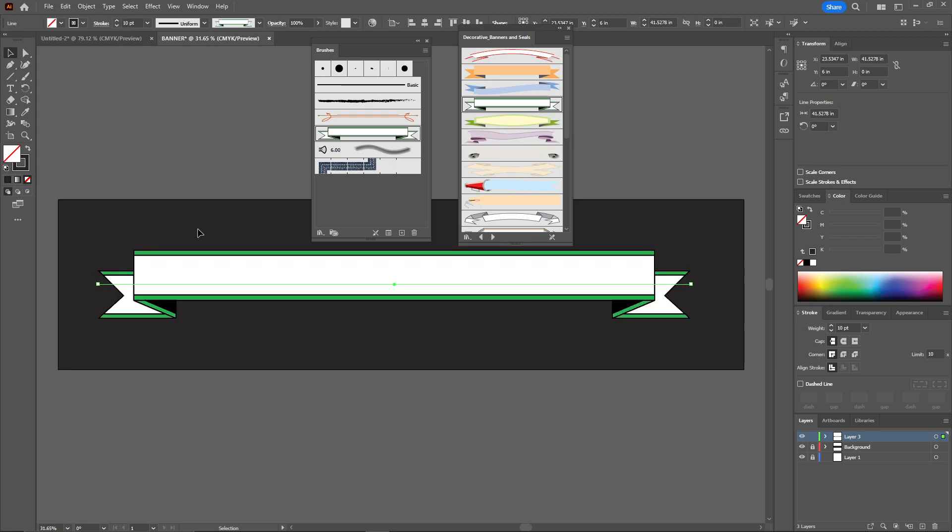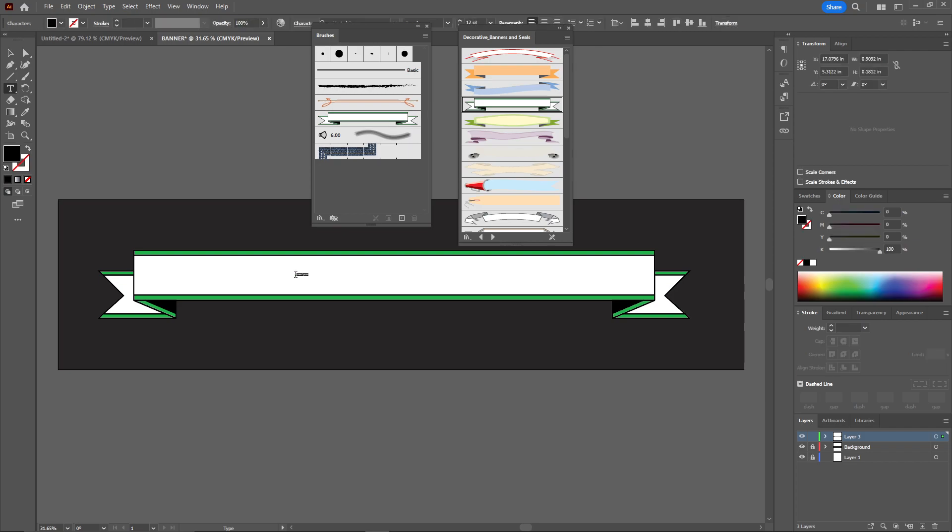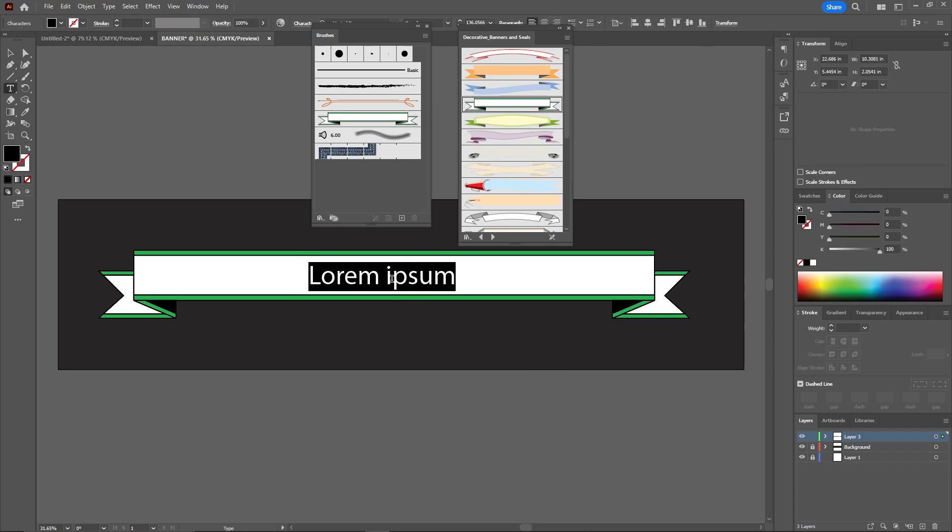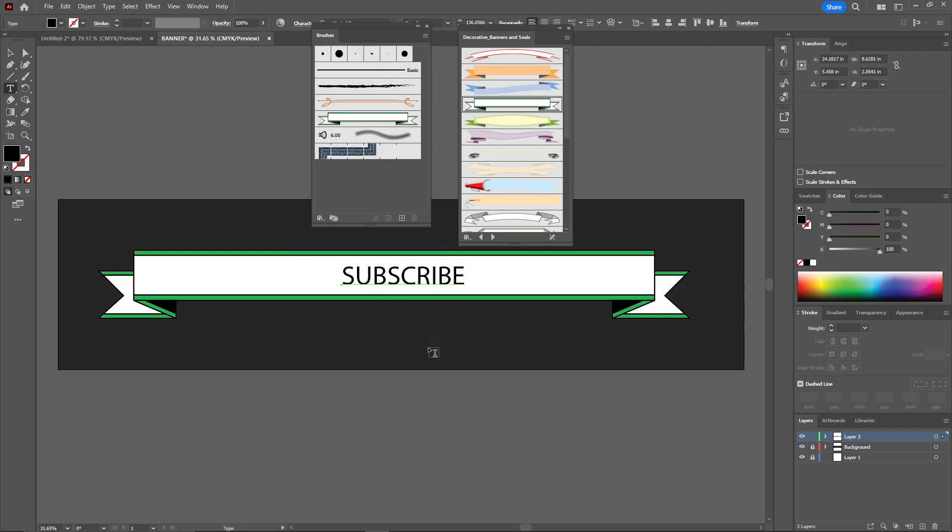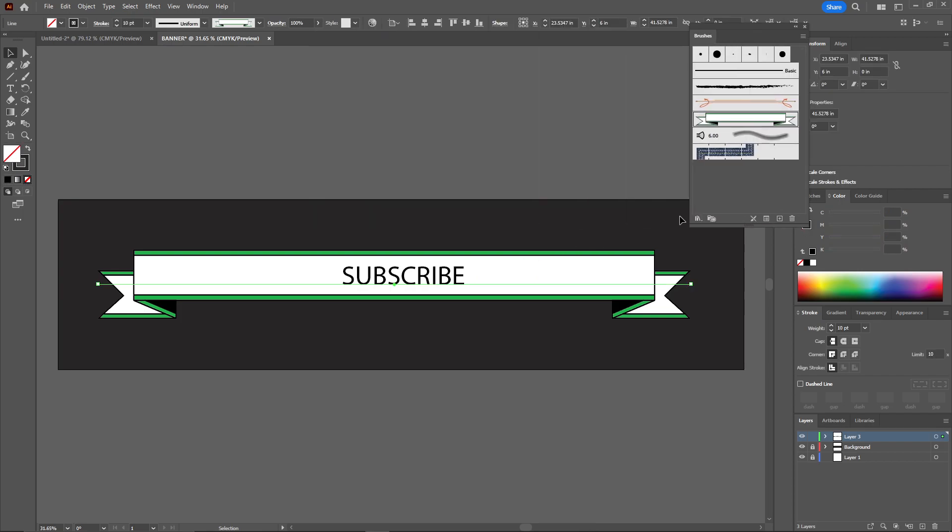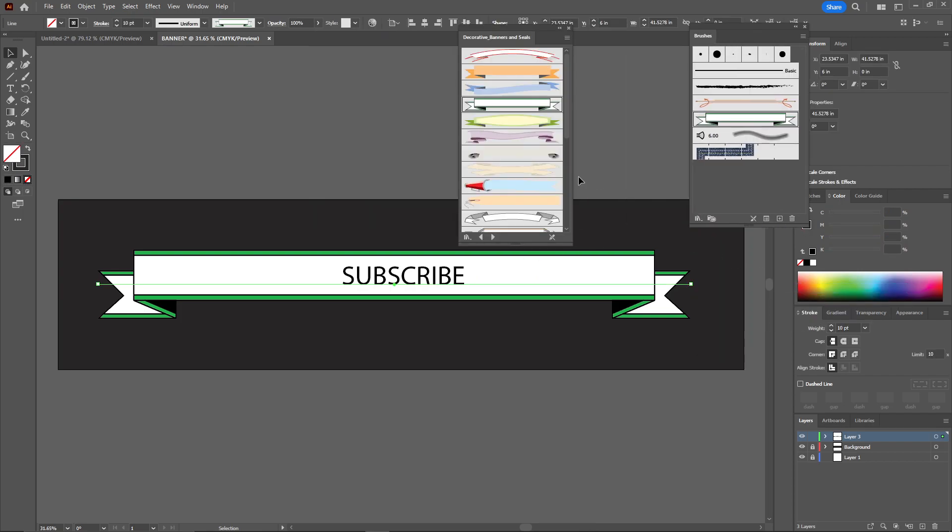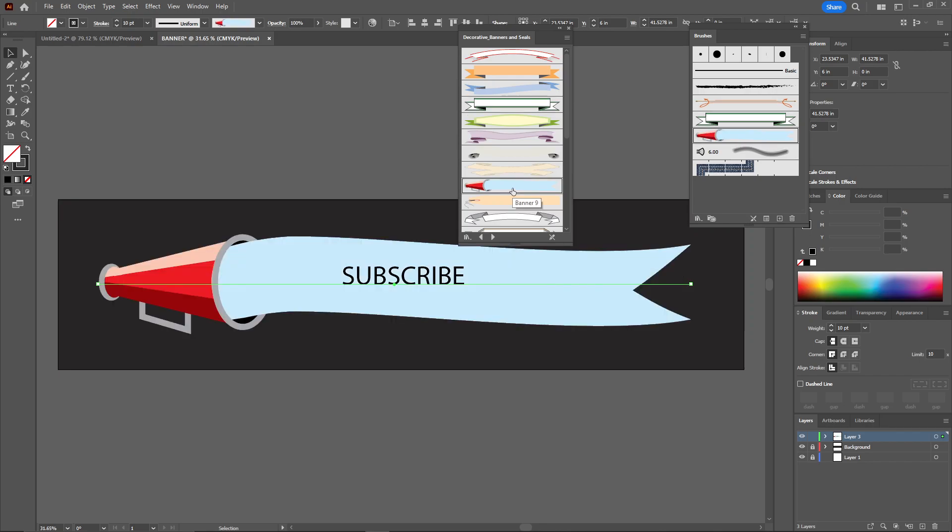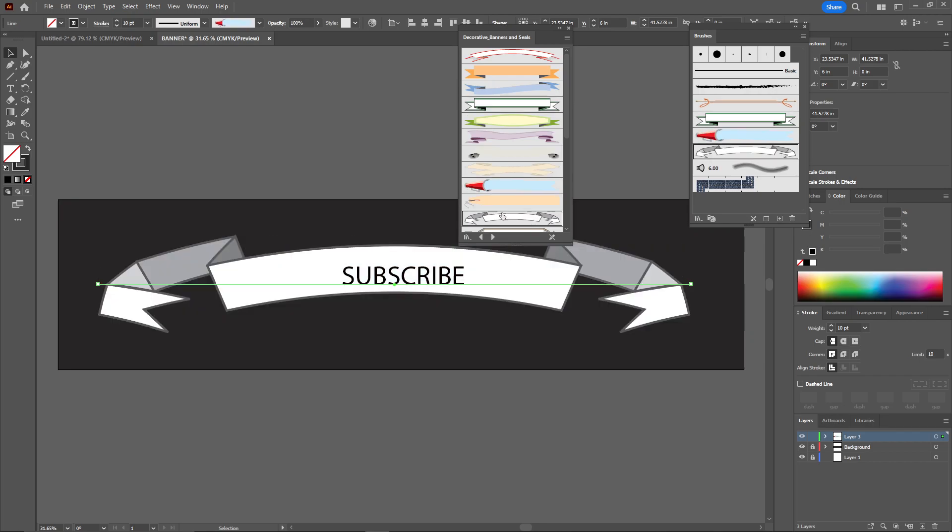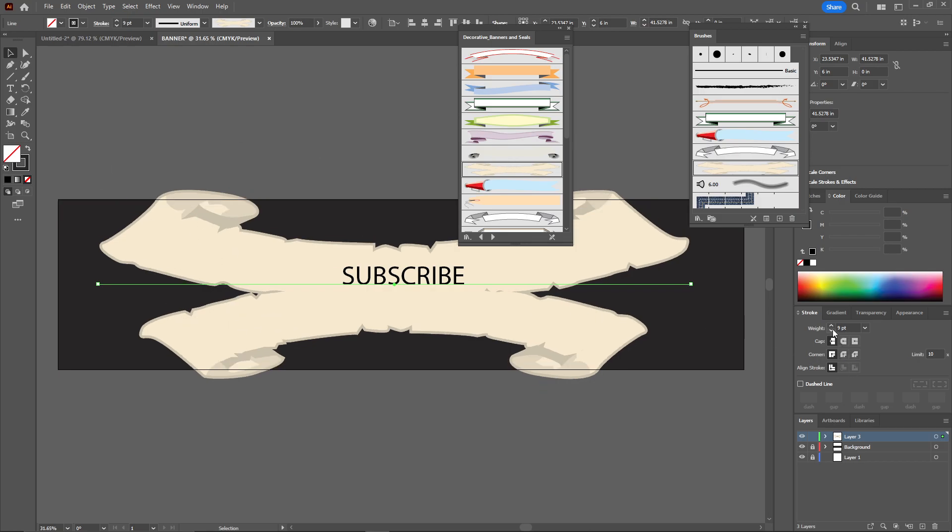And just like that, we got our banner design. You can write anything here. By using this template, you can choose anything you want. You can select this one, this one, and this one, anything you like. If you think they are going out of the board, you just need to select the line and reduce the stroke.